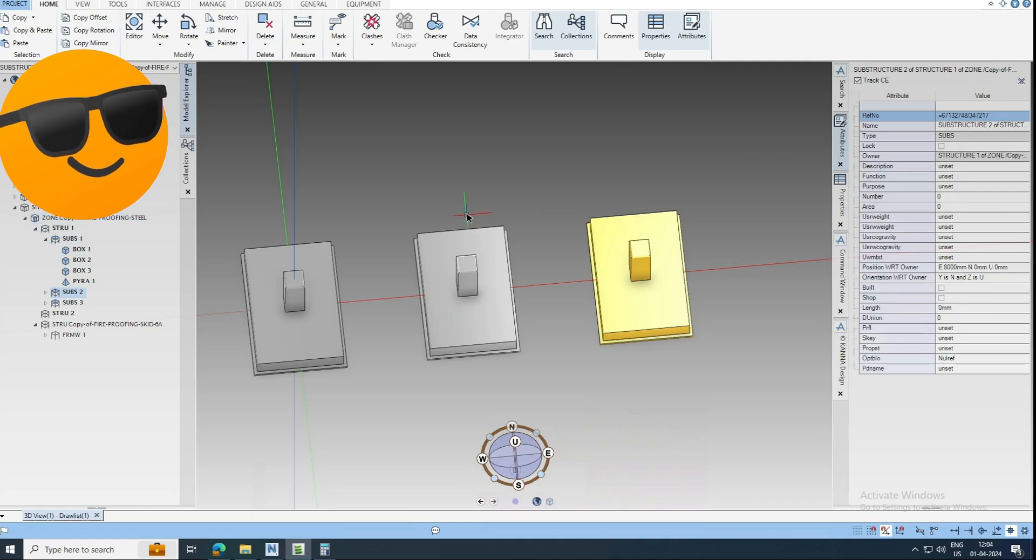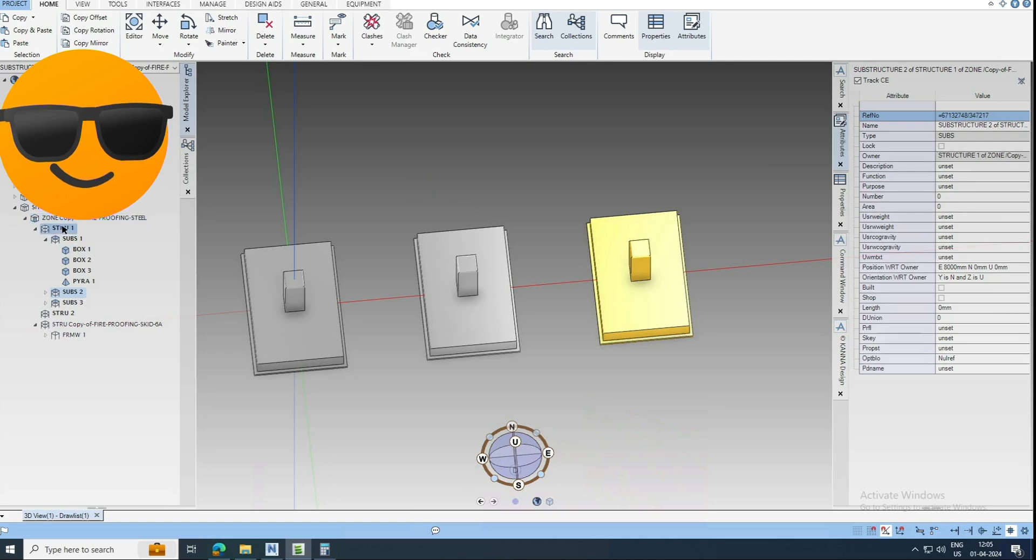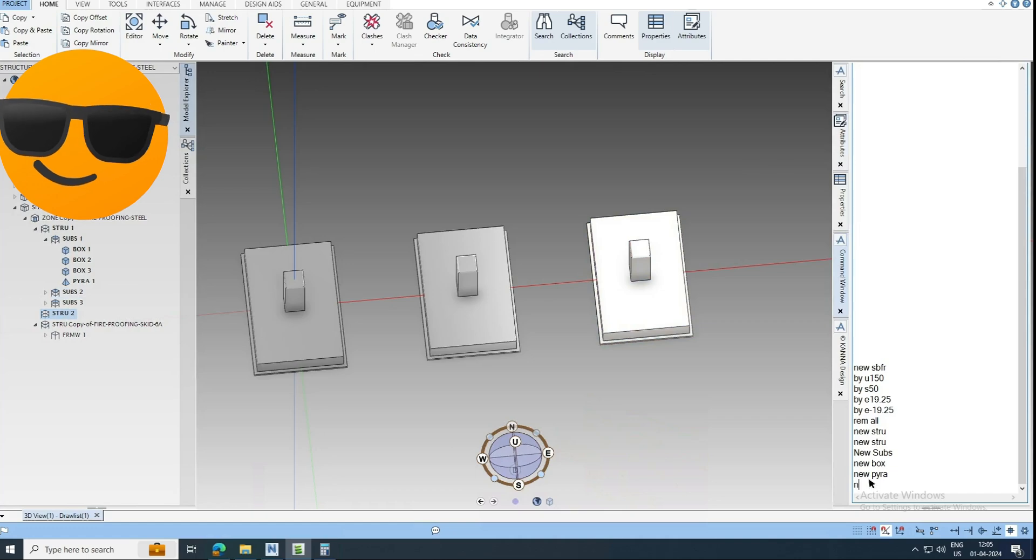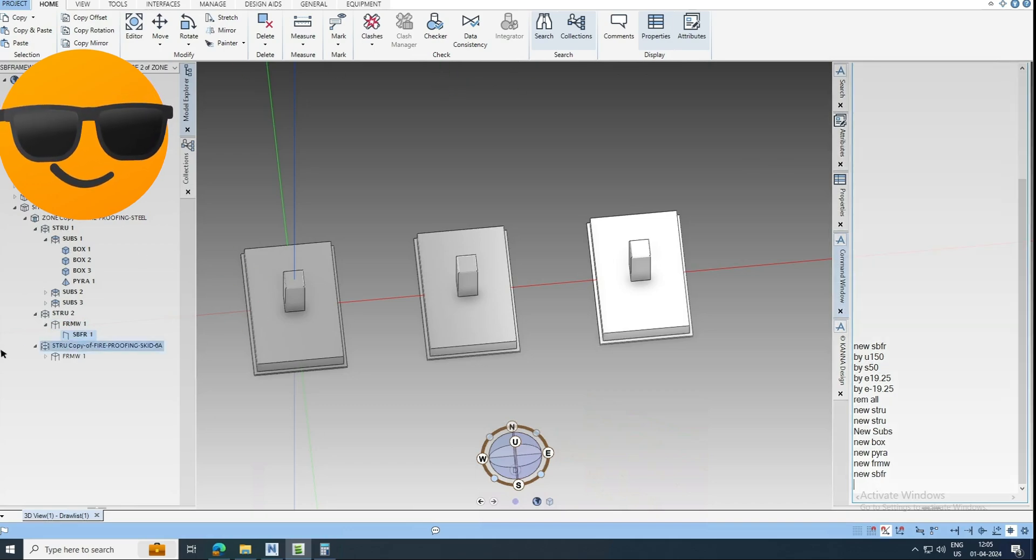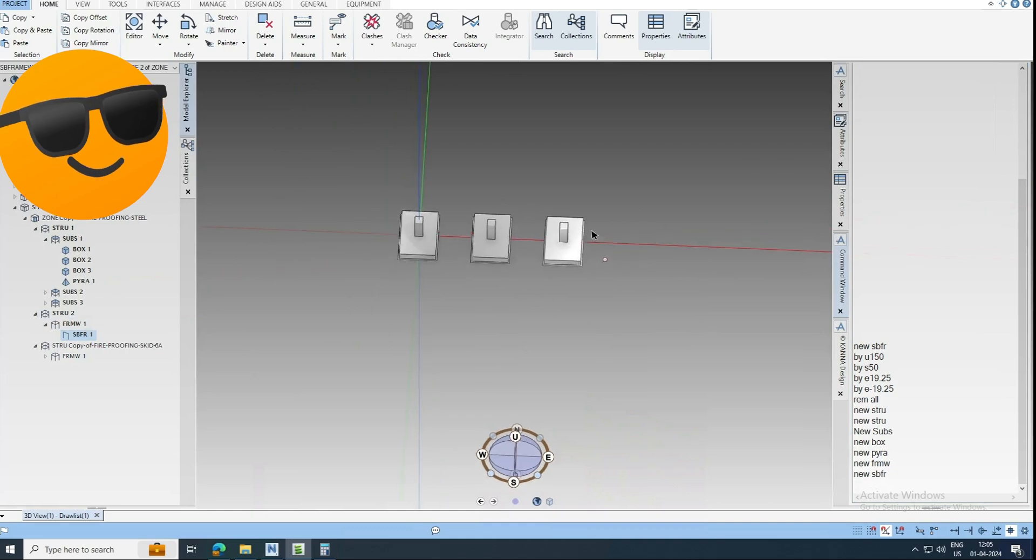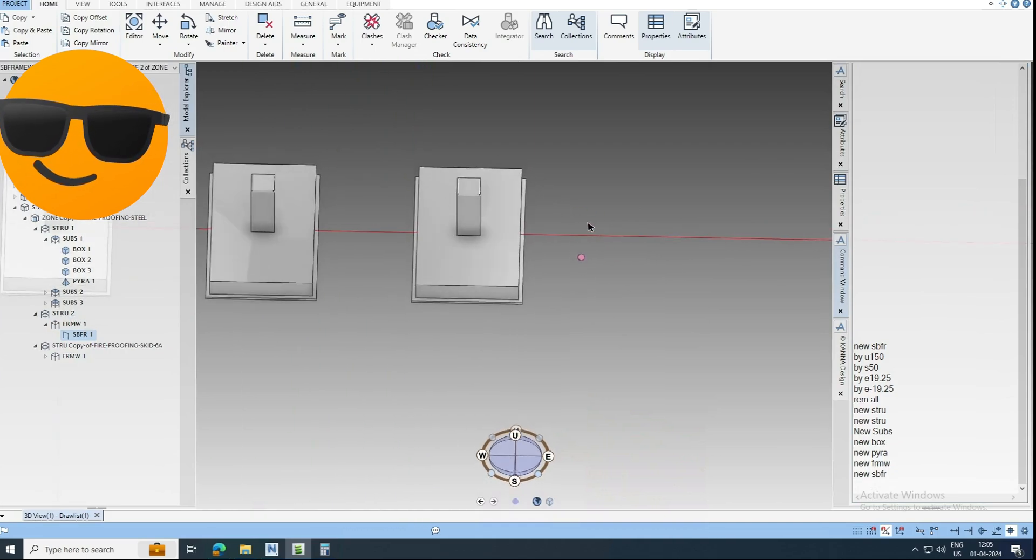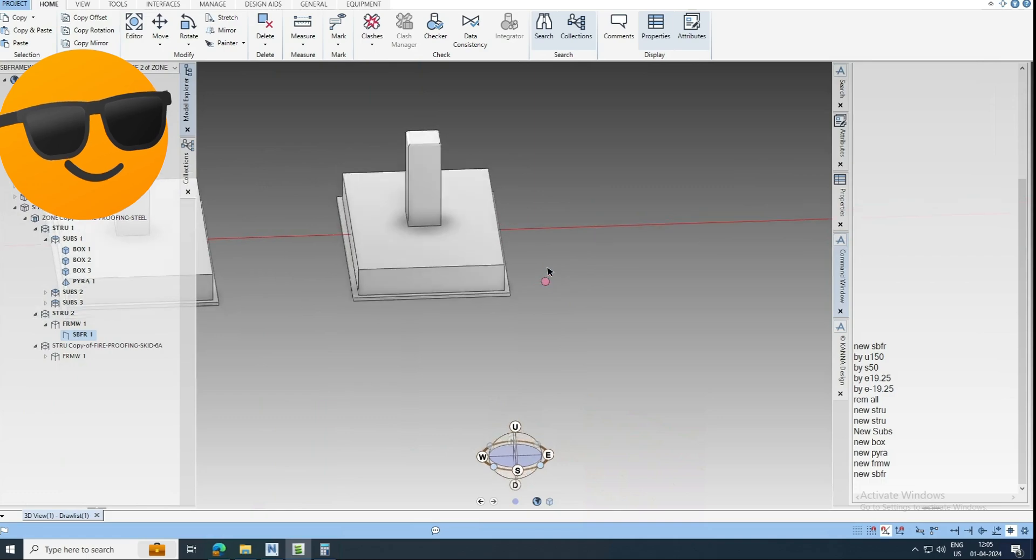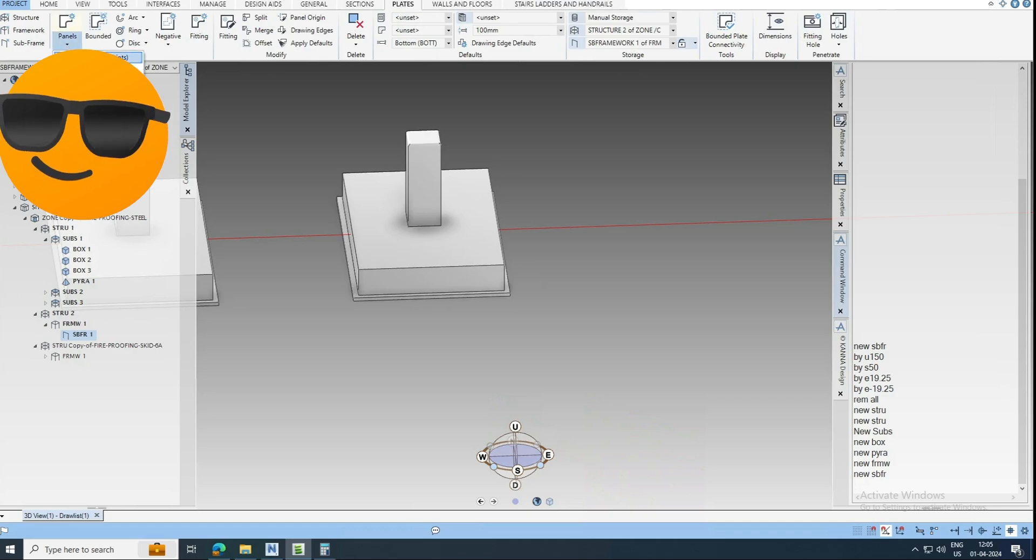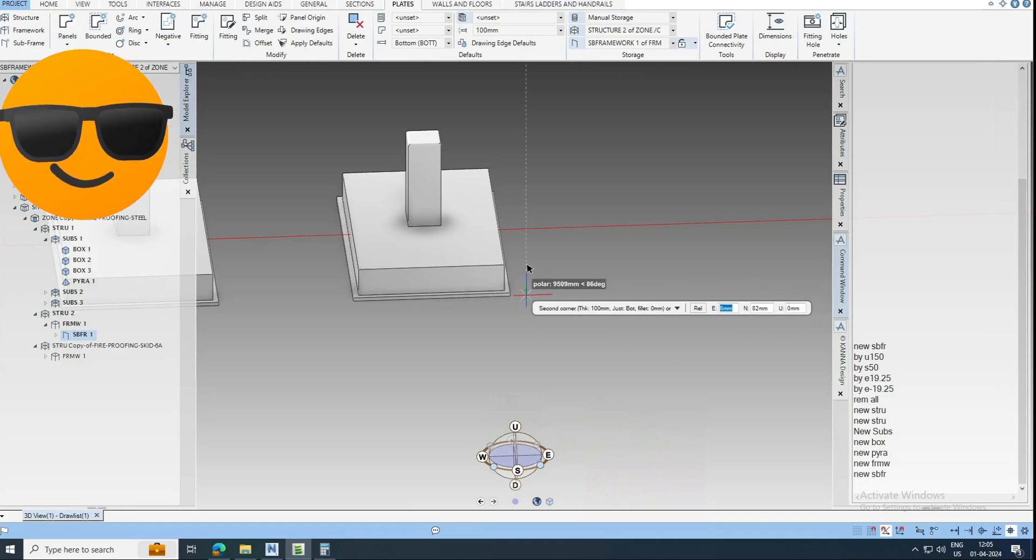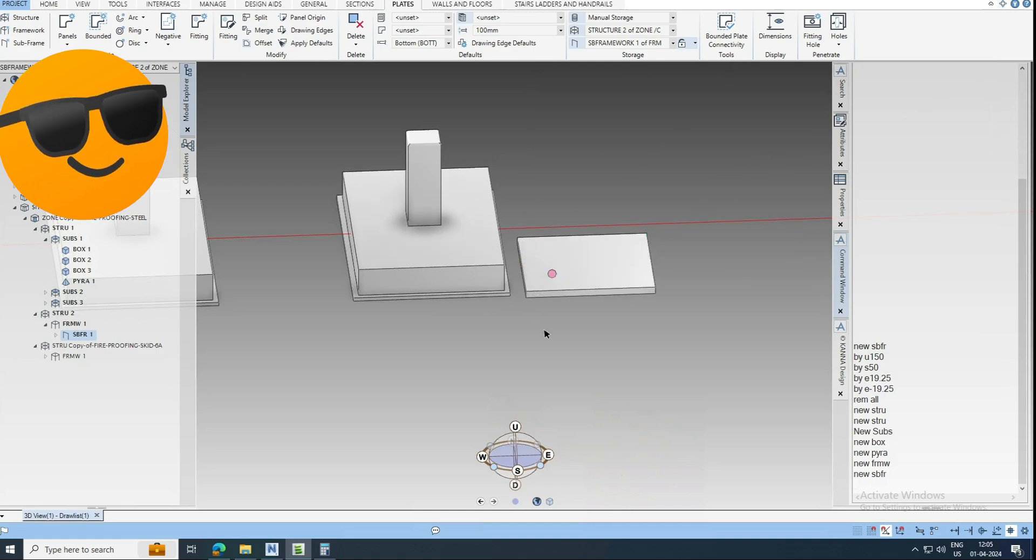Now we are going to see how to model the plates. Again, I am just going to create one more structure inside. The structure, I am going to create new framework, new subframe. Okay. So inside the subframe we can create the plates. You can create the rectangular plates by 2 points. Just click somewhere here. Okay, so this is a normal plate.